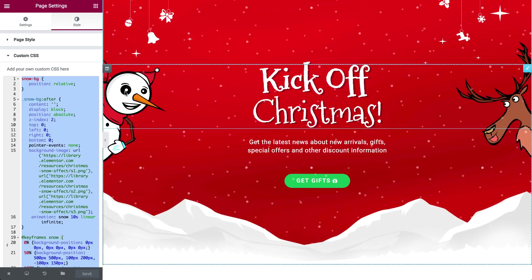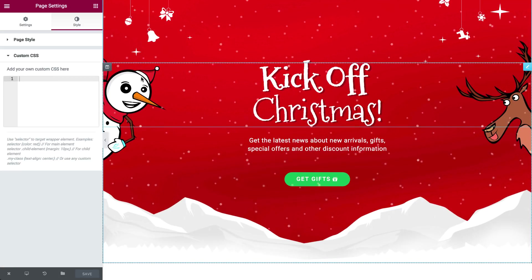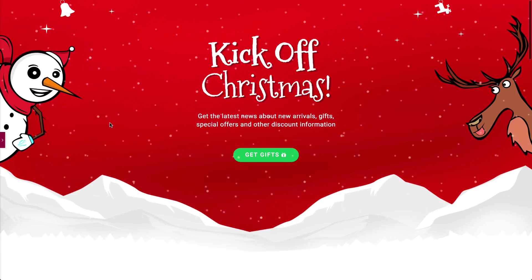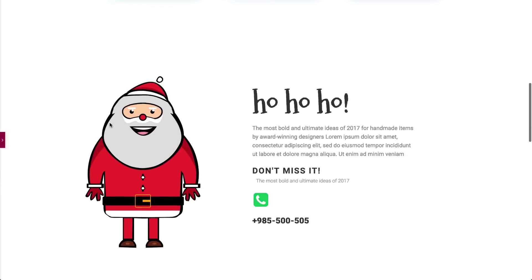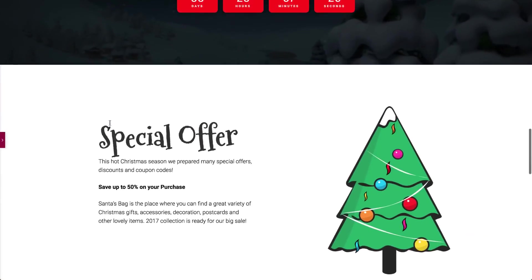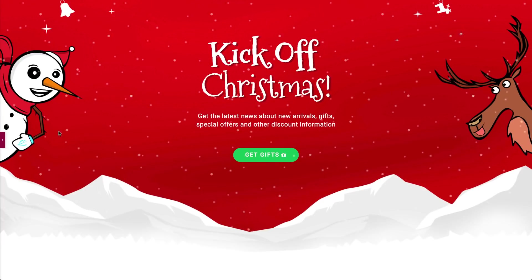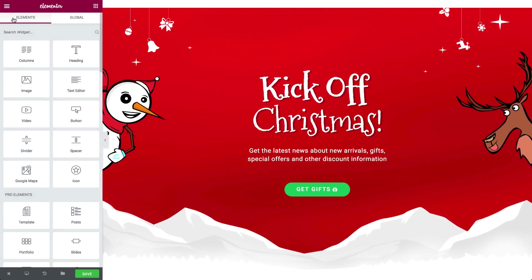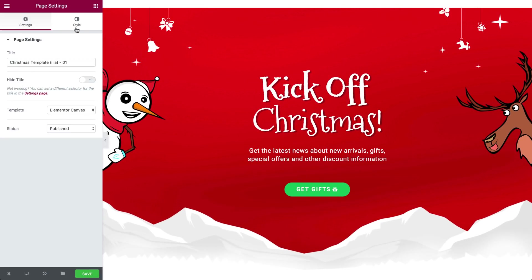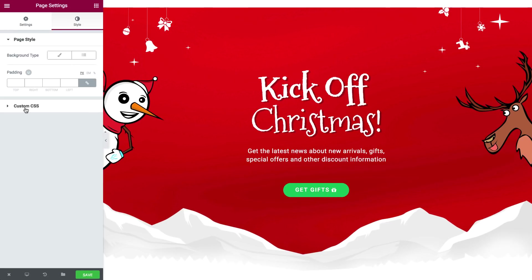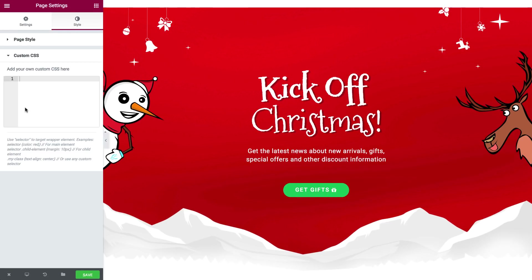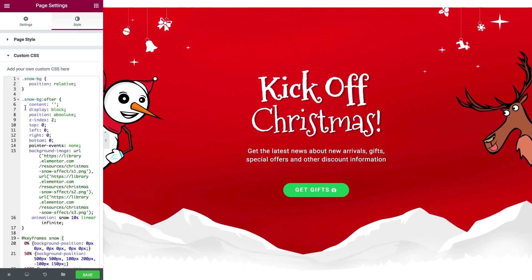For this video I'll use one of our decorative Christmas templates, which is also available in our library for you to use. Now let's dive right in. I'll go to our menu, click on page settings, go to the style tab, and open the custom CSS. I'll paste in our CSS snippet, which I'll link to in the description.